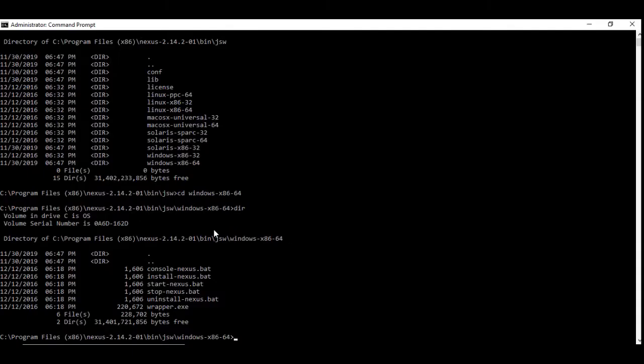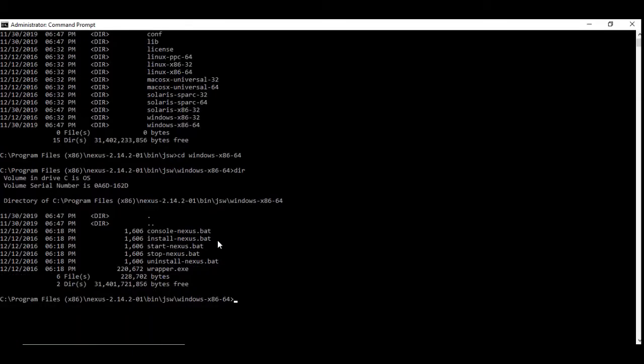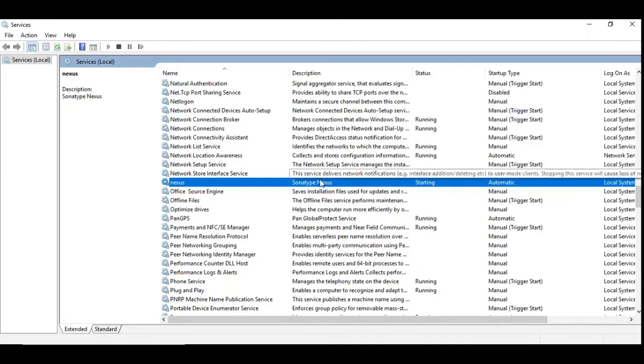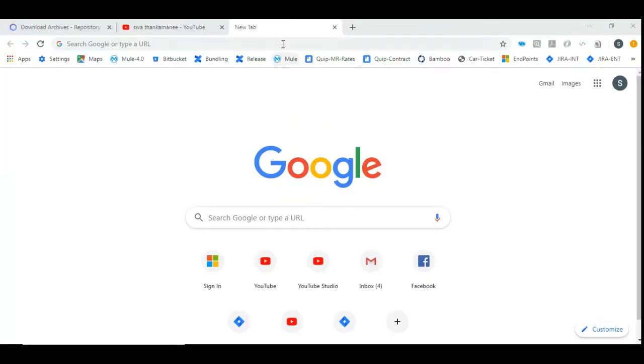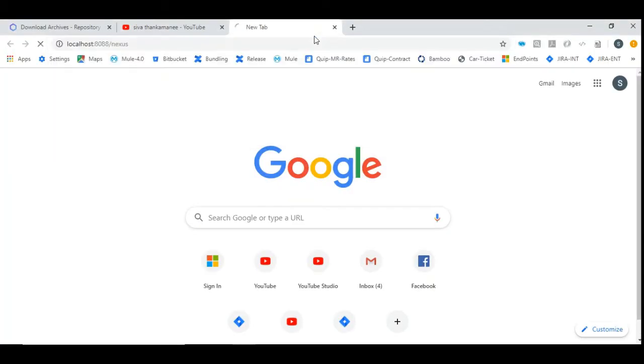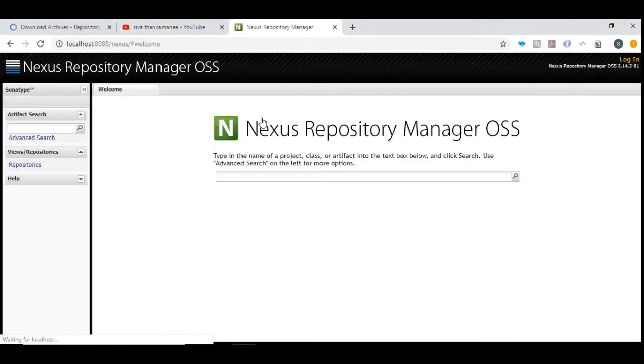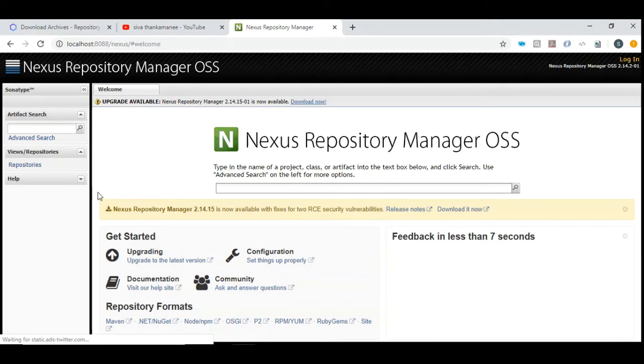At the same time you also have the necessary commands available to start the nexus server here. For example, you can issue start nexus.batch file so the server will start automatically. I have done that already and the server is already in start state.